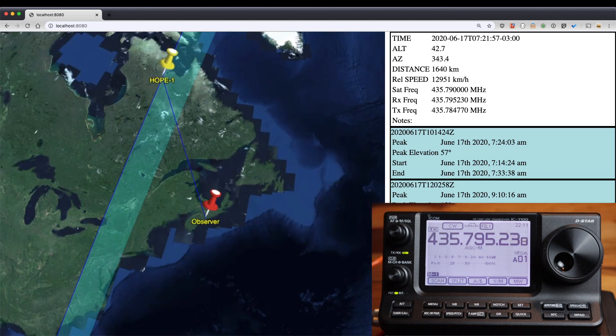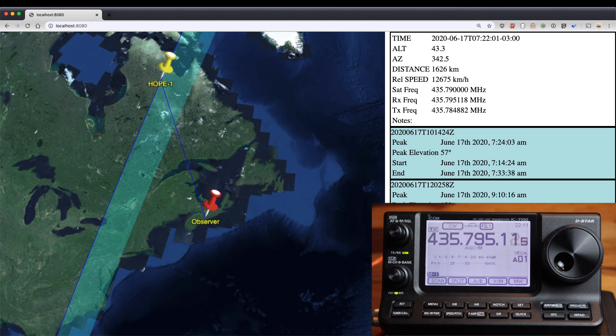I've zoomed in on my location here in Nova Scotia. We're going to see the satellite as it goes through the closest point on its pass.